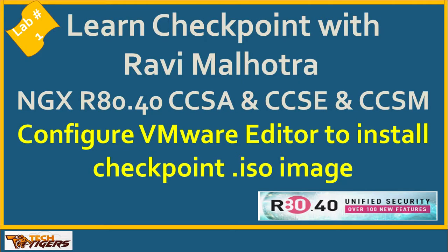Hey guys, welcome back. Welcome to Tech Tiger Academy. I'm Ravi, your instructor for this Checkpoint NGX CCSE and CCSM learning series.